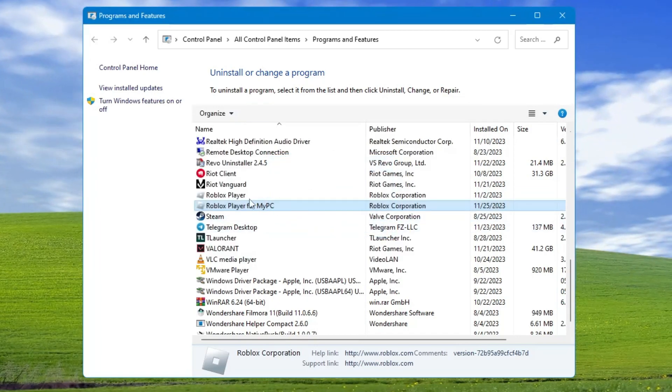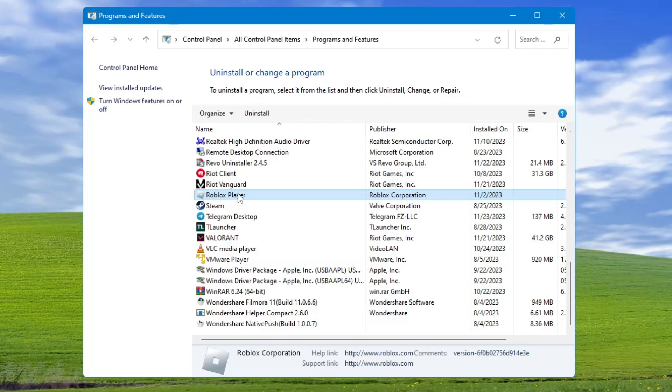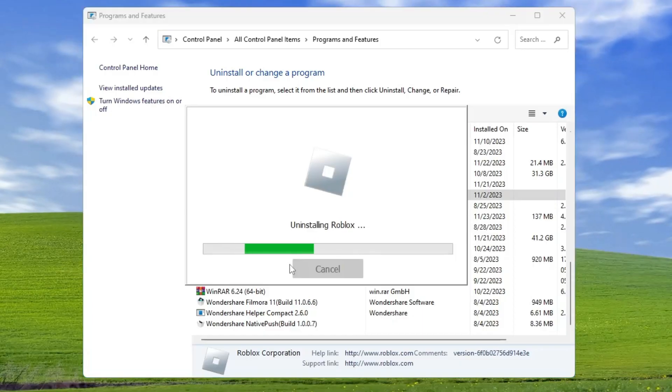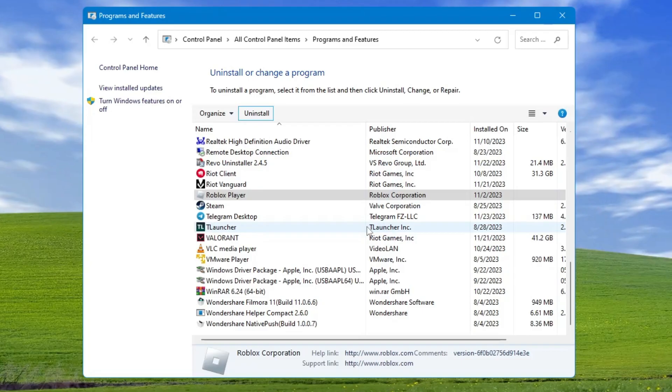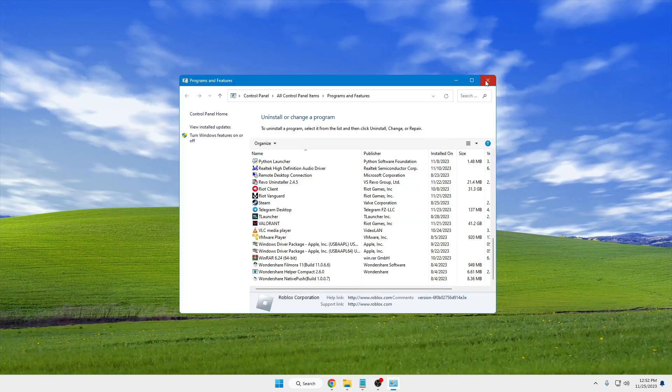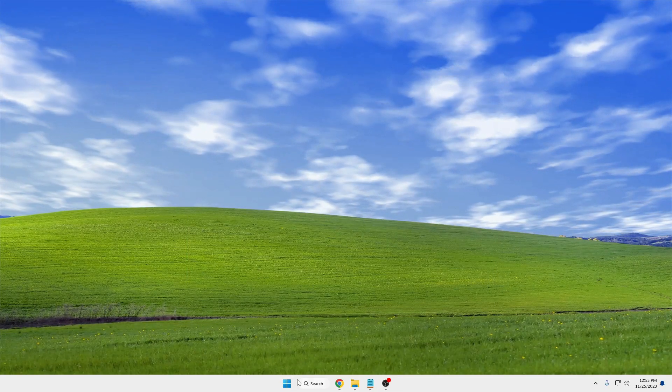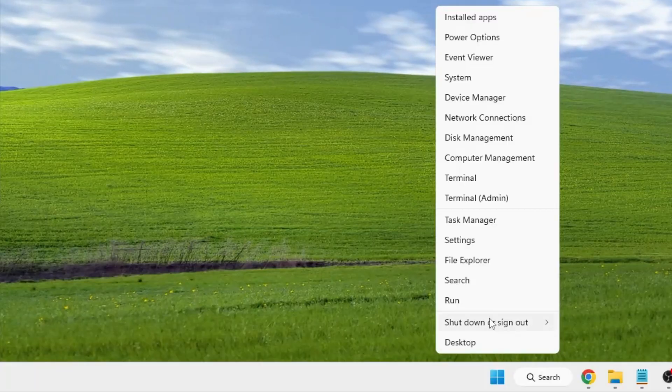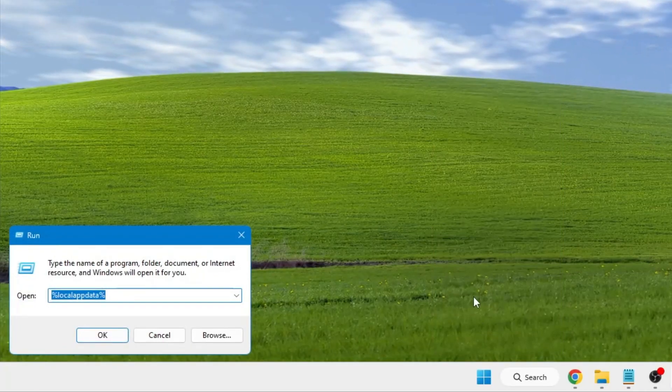Once that's done, you also need to uninstall the other Roblox player. Click OK. Now close it, then right-click on the Windows icon and click on Run.